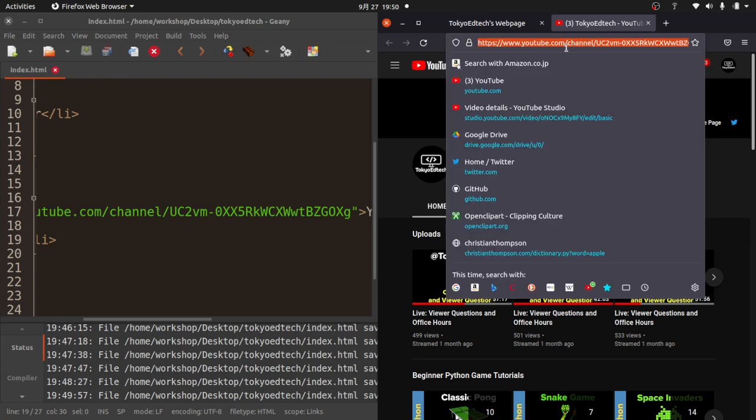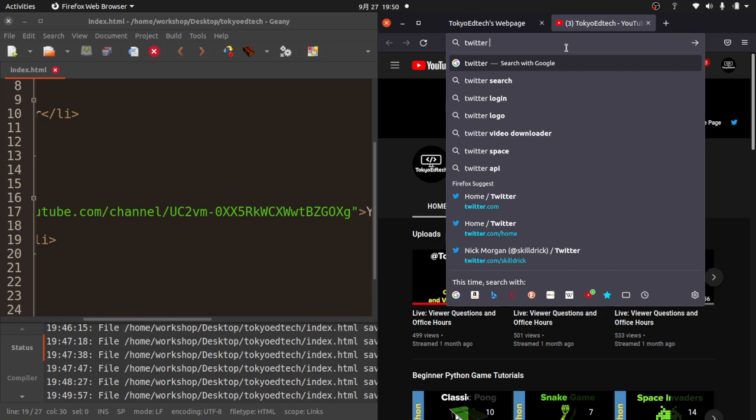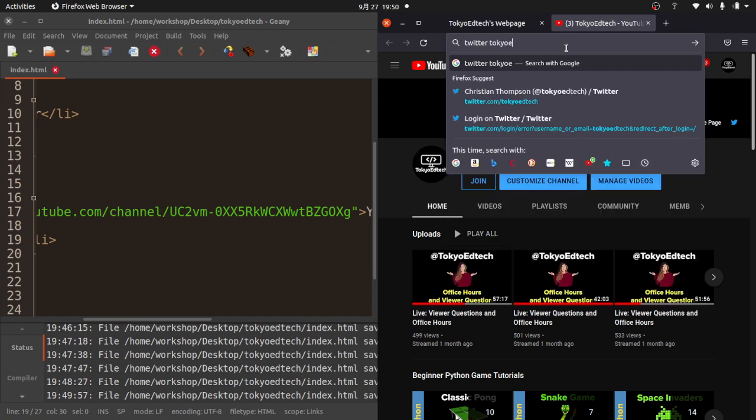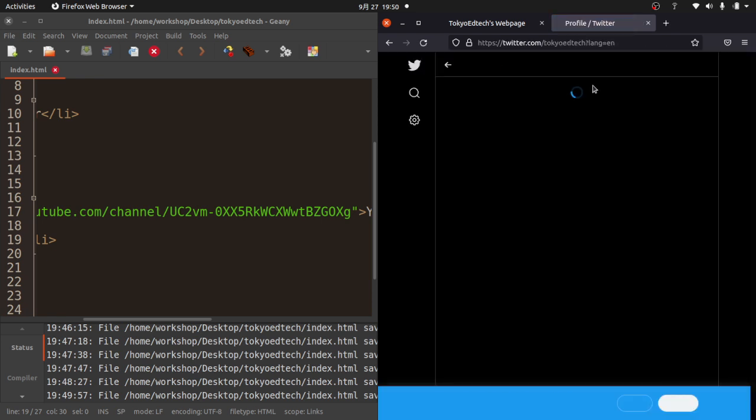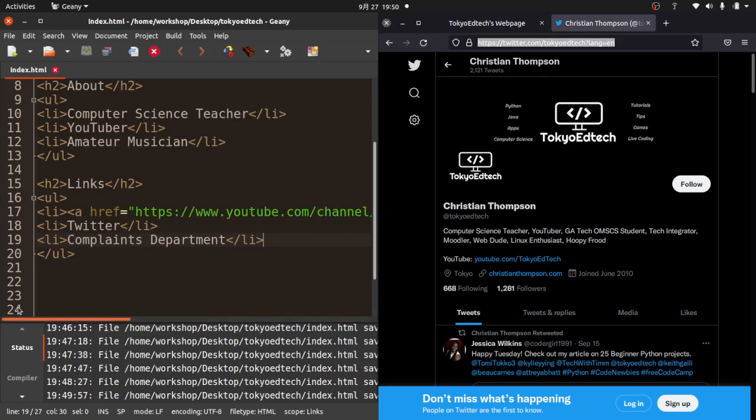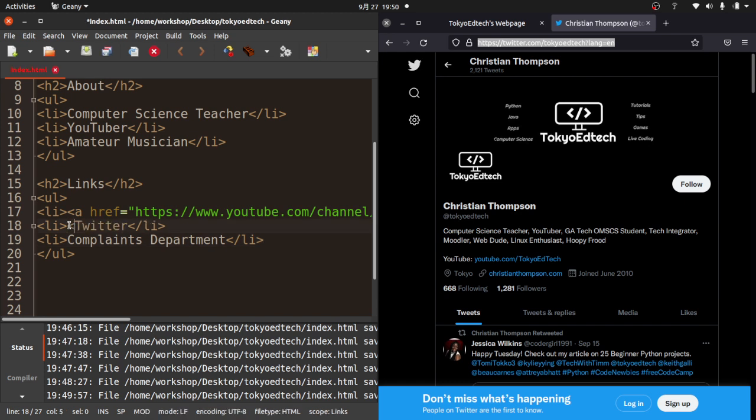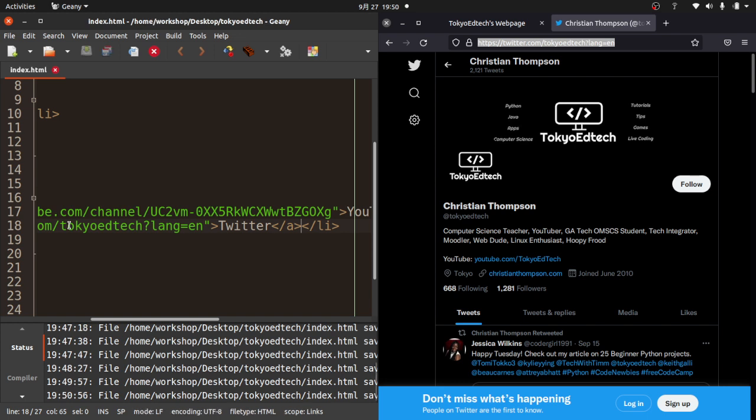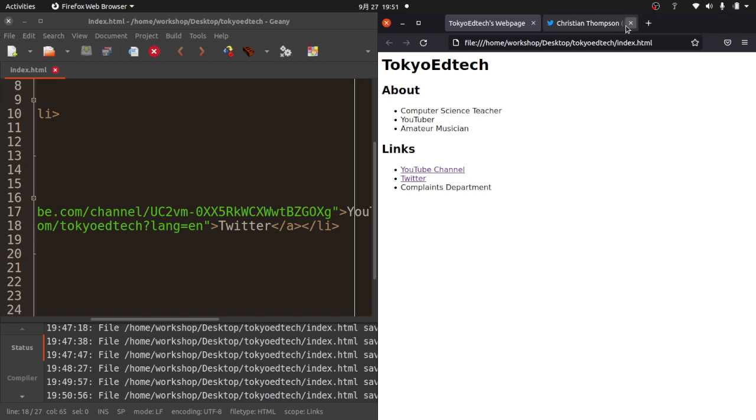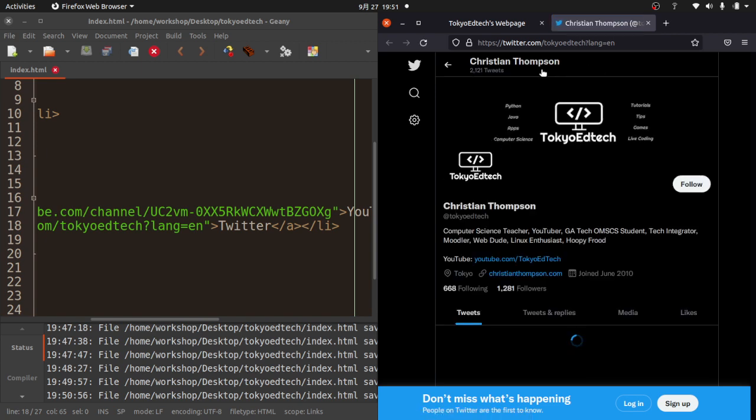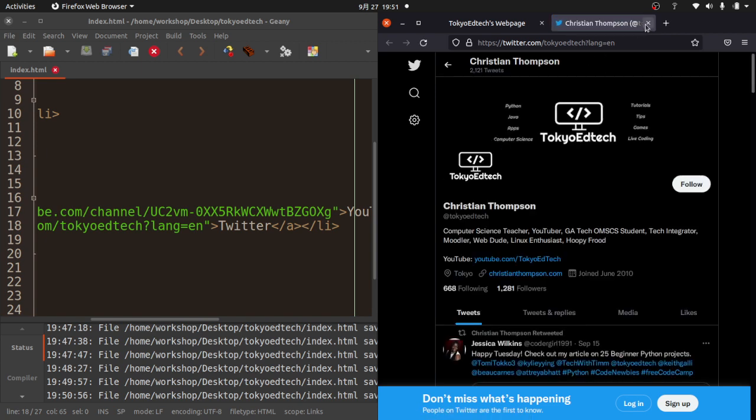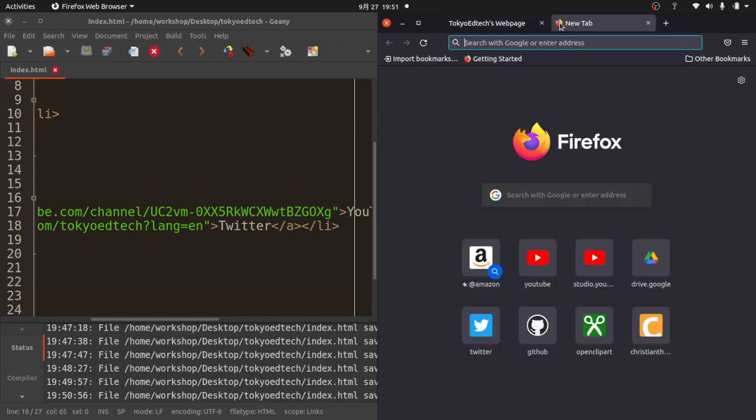I'm going to do the same thing with Twitter. I'm going to search for Tokyo EdTech. That's me, Christian Thompson. I'm going to copy it. I'm going to do the exact same thing. A href equals quote, quote. Control-V. You've got to be real careful with where everything goes because you can get some errors. Save it and test it. Now that's a link.